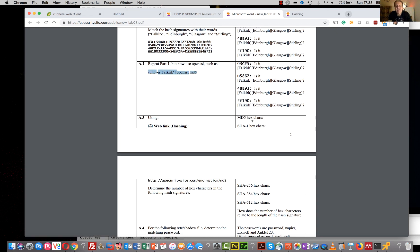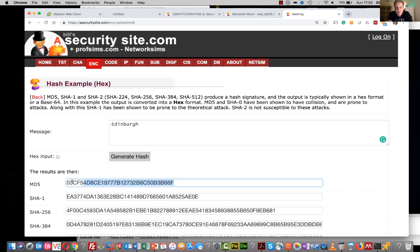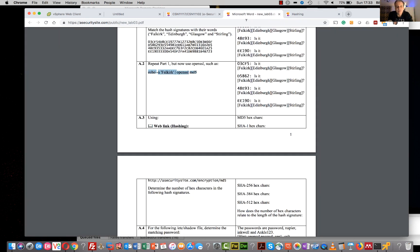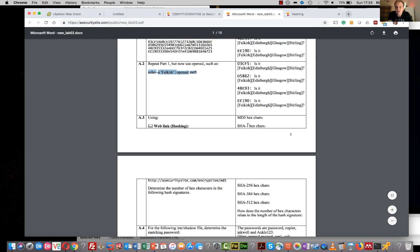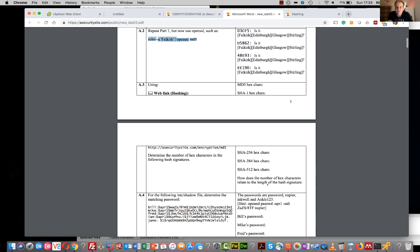So the number of characters that we have in each hash - there are 128 bits in an MD5 hash. We divide by 4, so 128 divided by 4 gives us 32 hexadecimal characters. When we look at SHA-1, it's 160 bits, so again we divide by 4 and we get 40 hexadecimal characters. SHA-256 is 256 bits, so we divide by 4 to give us the length.